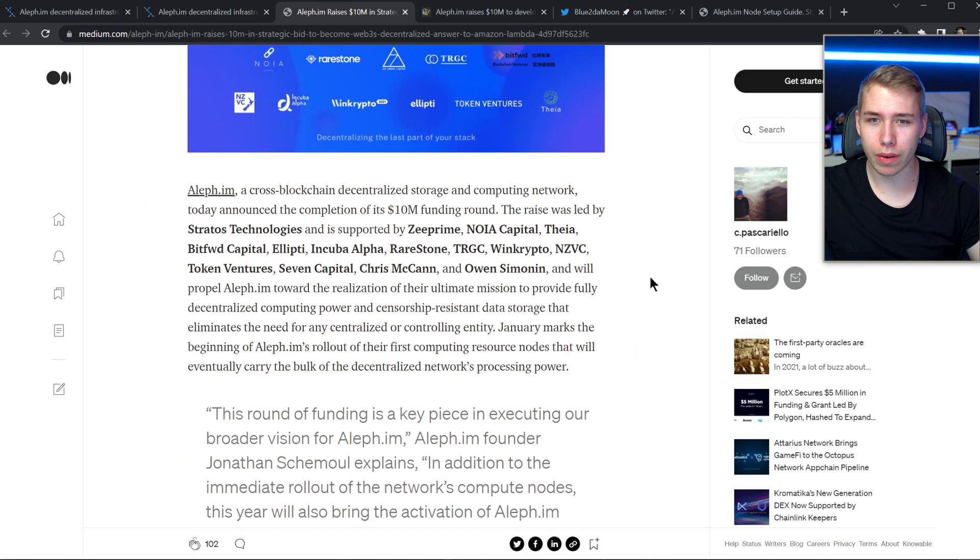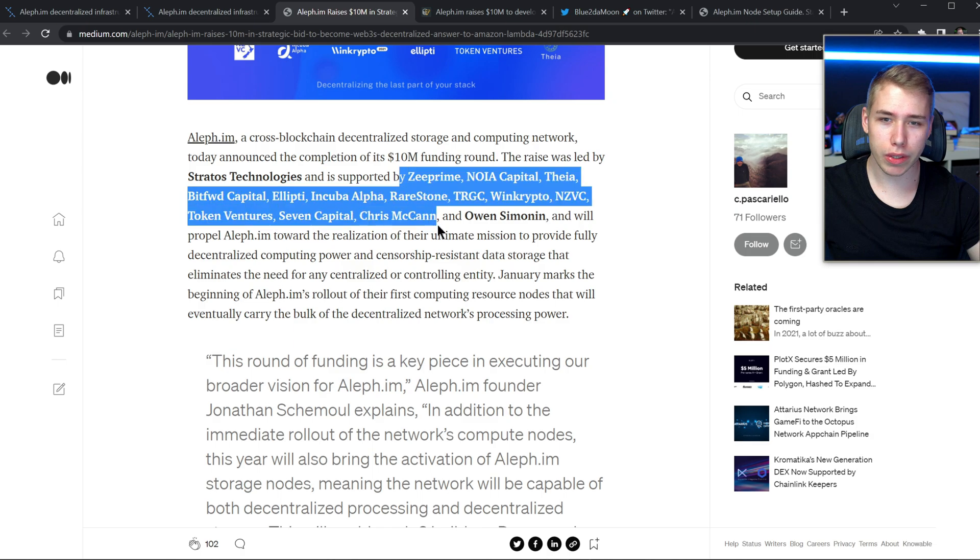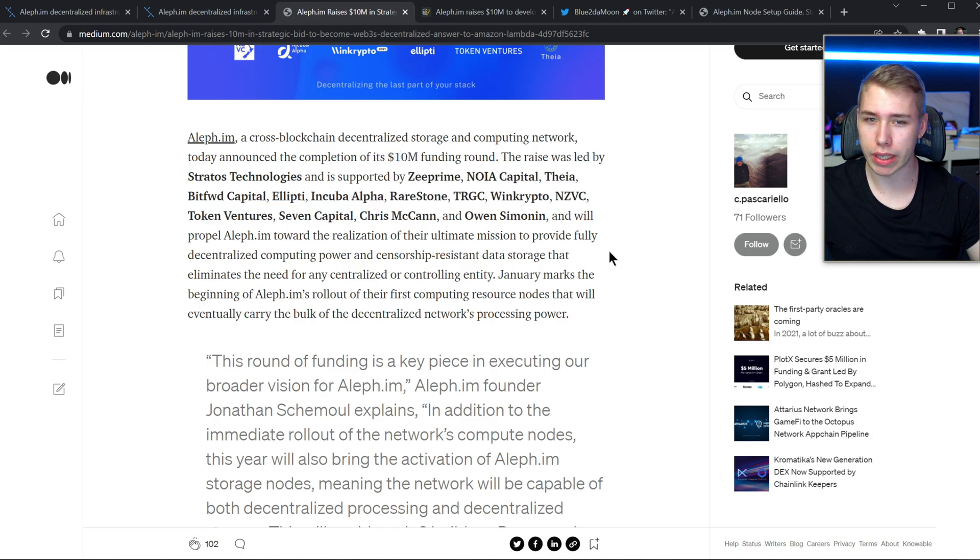As mentioned in the intro, they recently raised 10 million dollars in the funding round by all those companies mentioned over here.